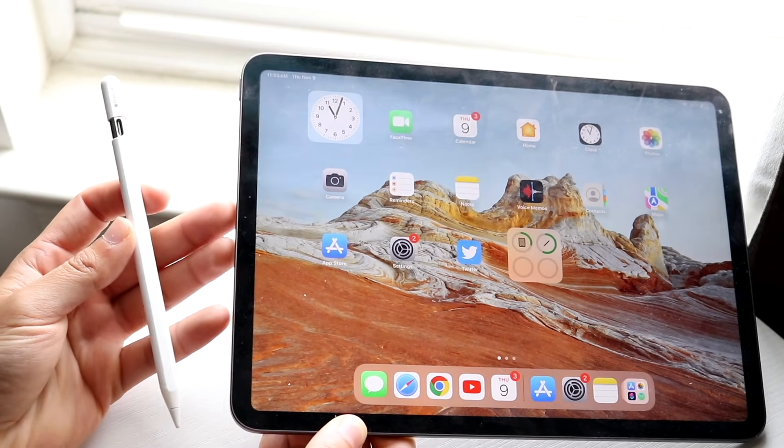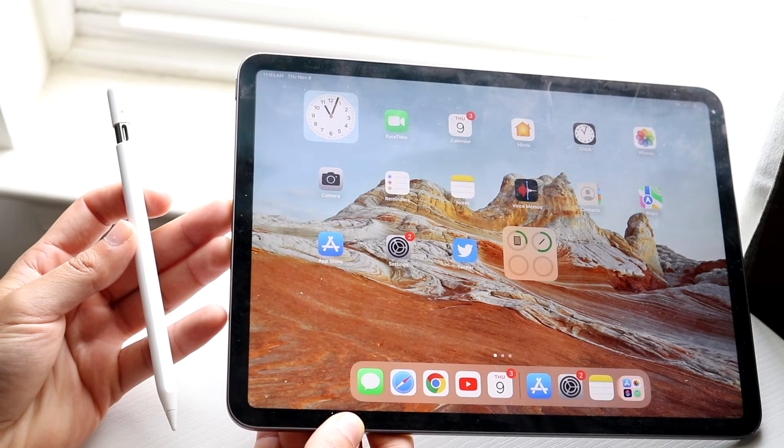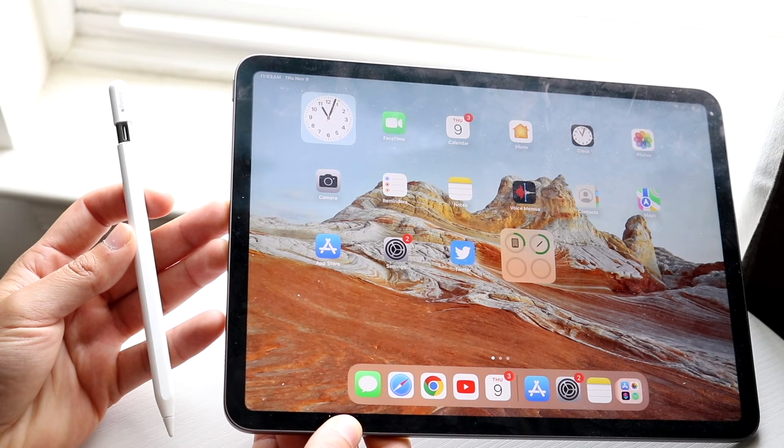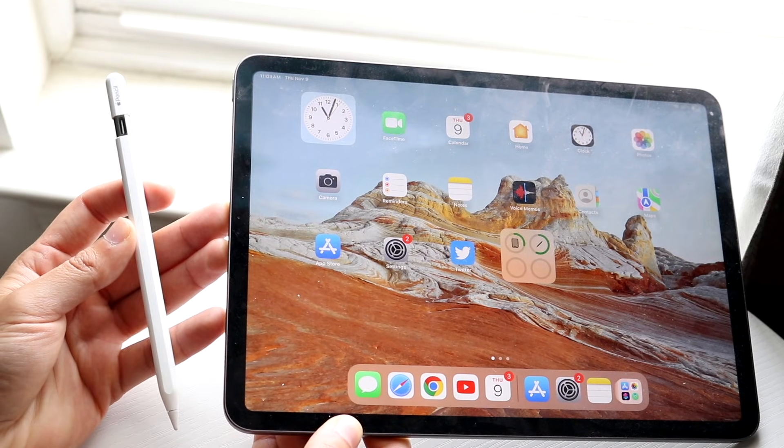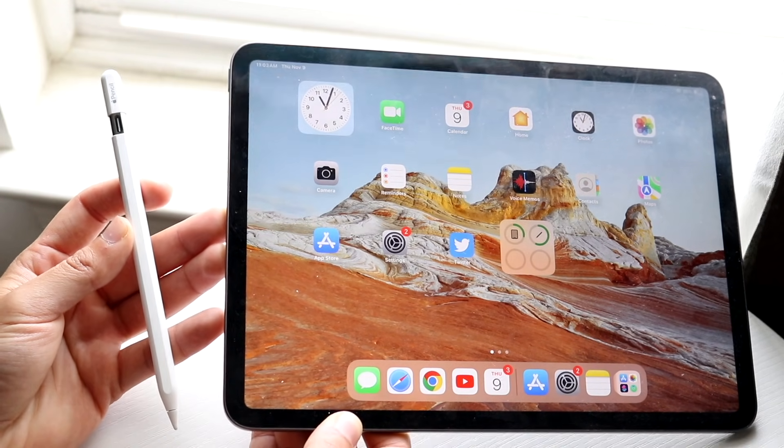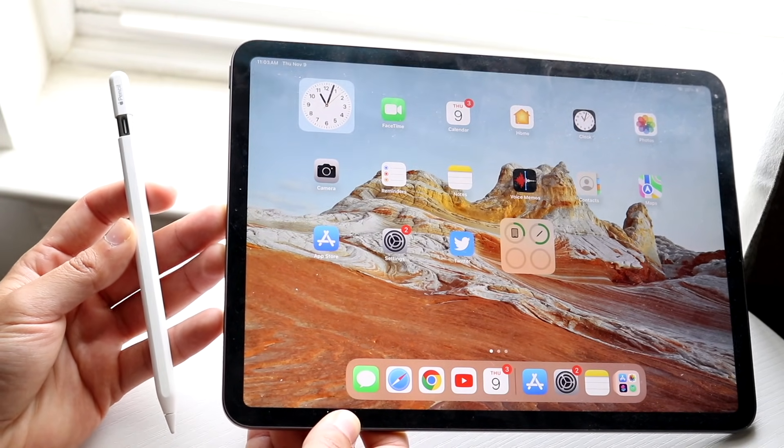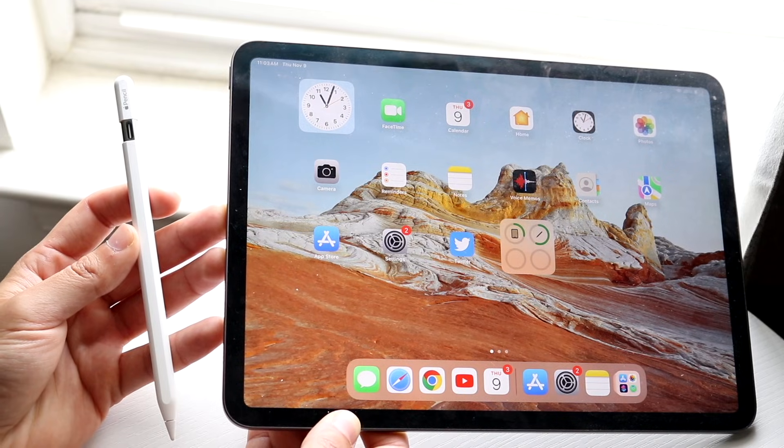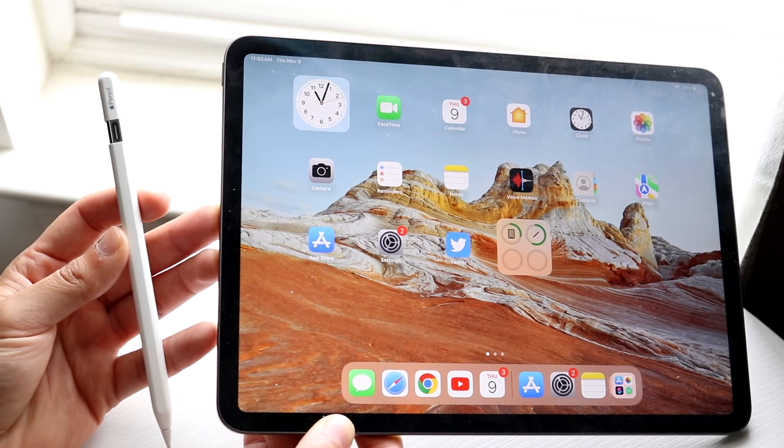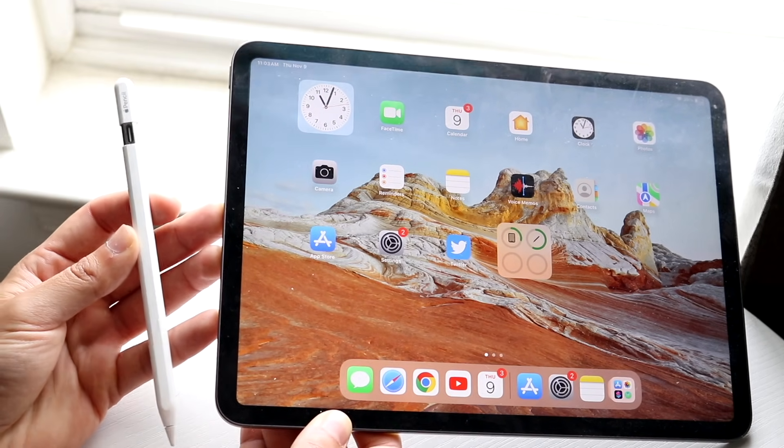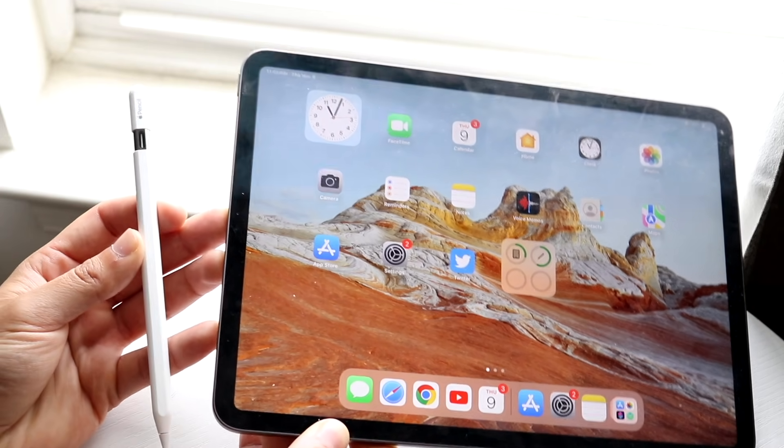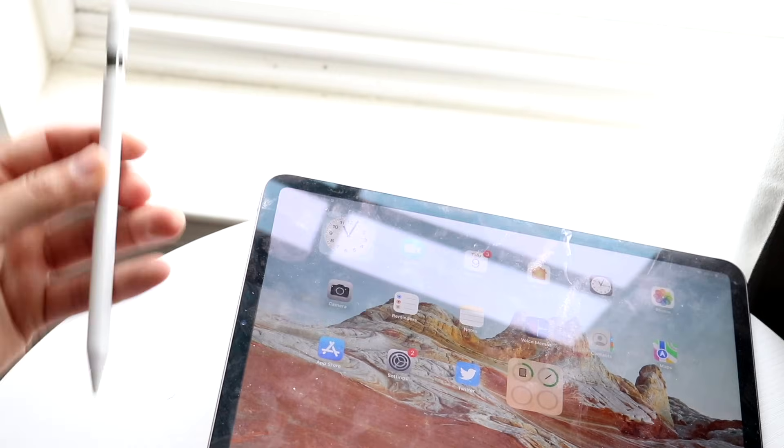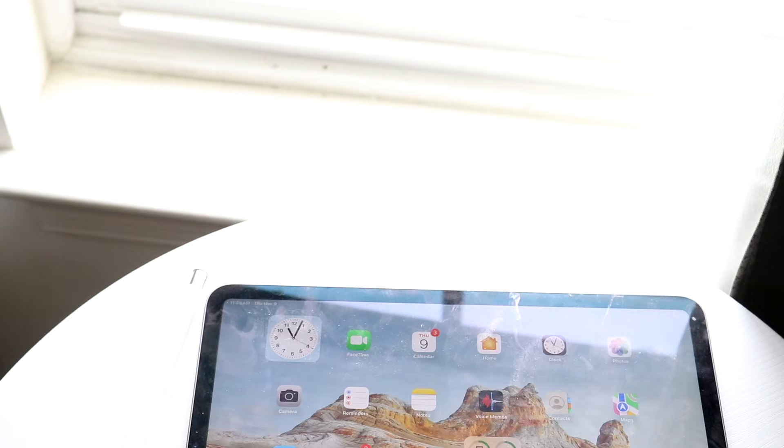So the very first thing you need is you need an Apple Pencil, like this one. You need a USB Type-C iPad, so the iPad with the USB Type-C port at the bottom, and then you need a USB-C wire. As long as you have those three things, you are pretty much good to go.